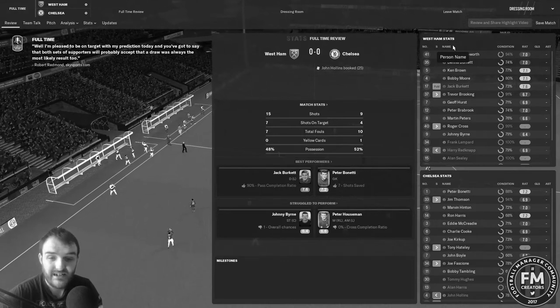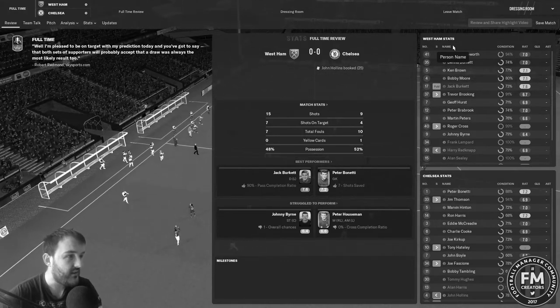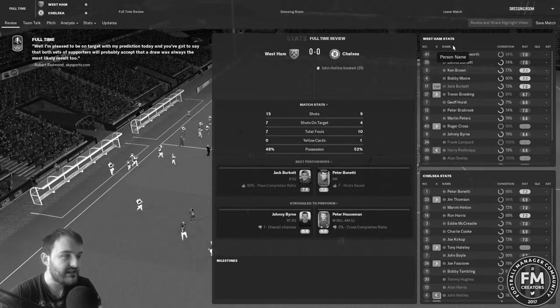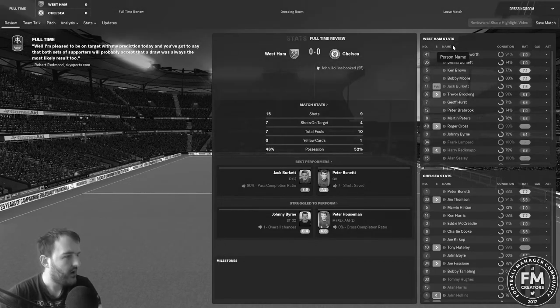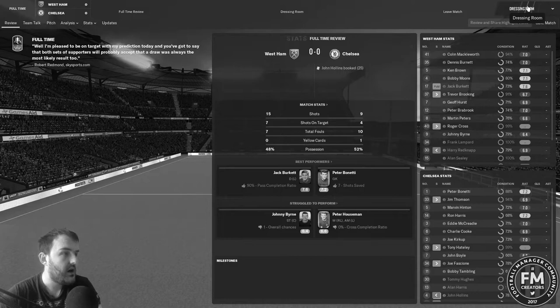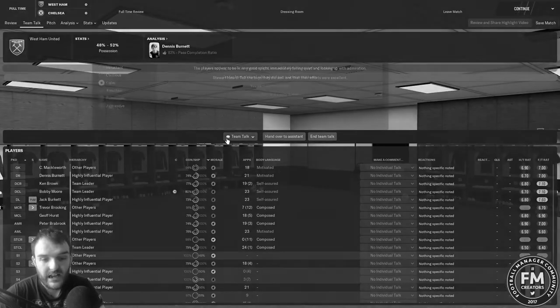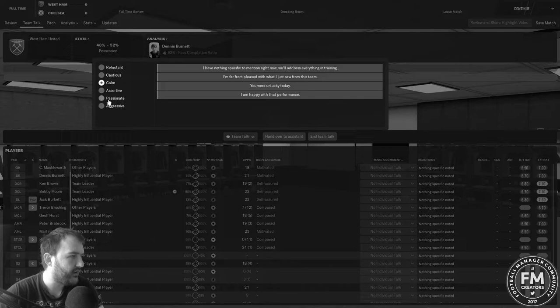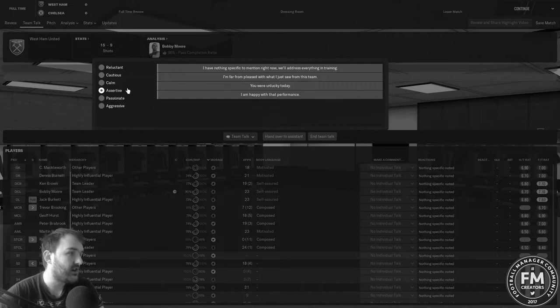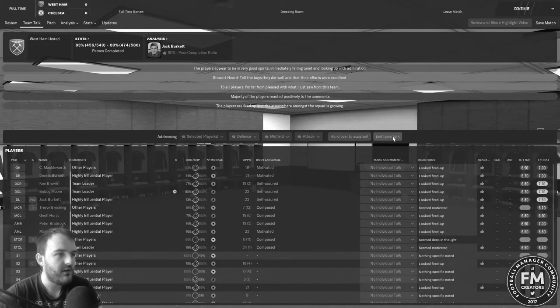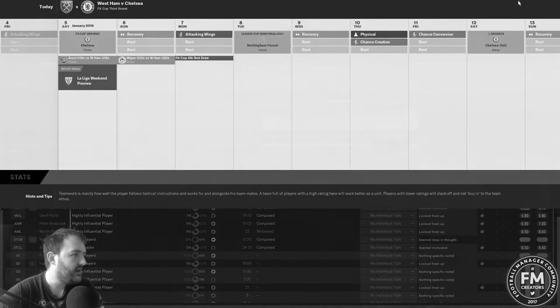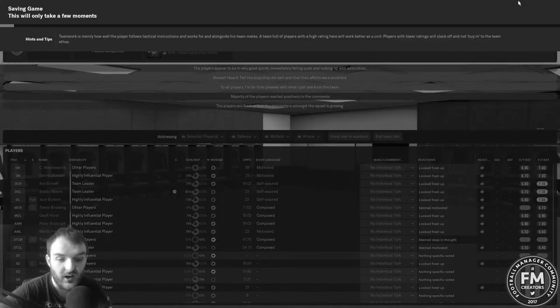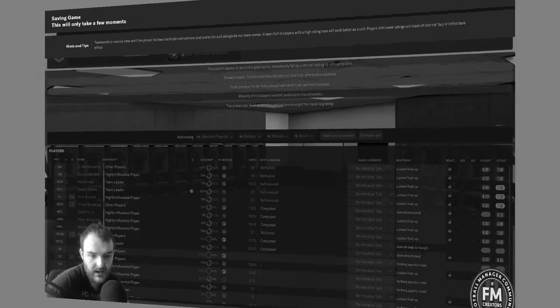Not the best game ever, I'm not going to lie. 15 shots to their 9, 7 on target to their 4, possession still quite even. I don't want to leave a video that short, so we're going to come back for the next game in a minute. I'm going to go assertive, I'm far from pleased with what I just saw from this team.